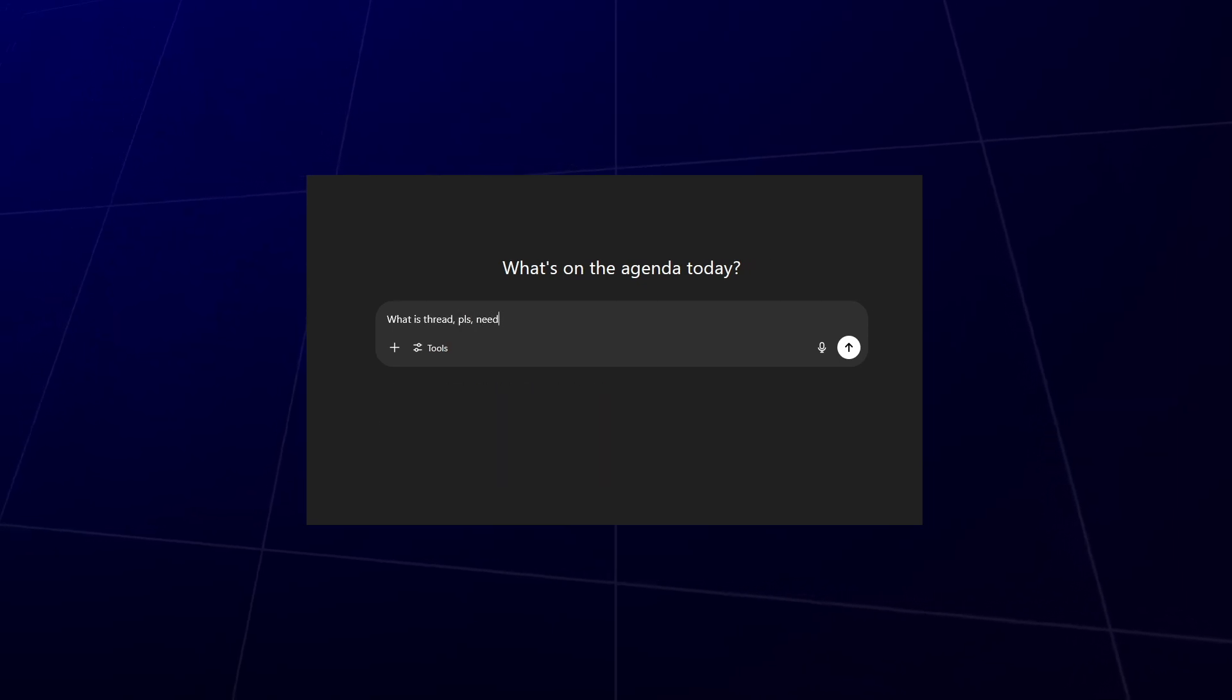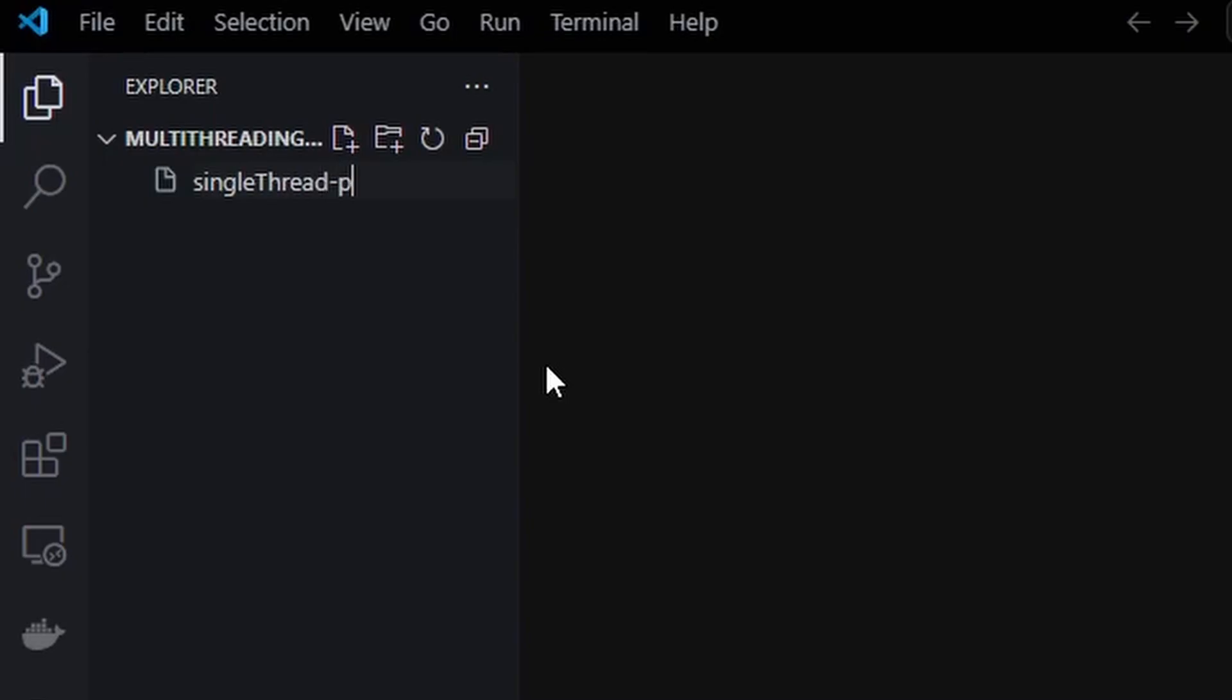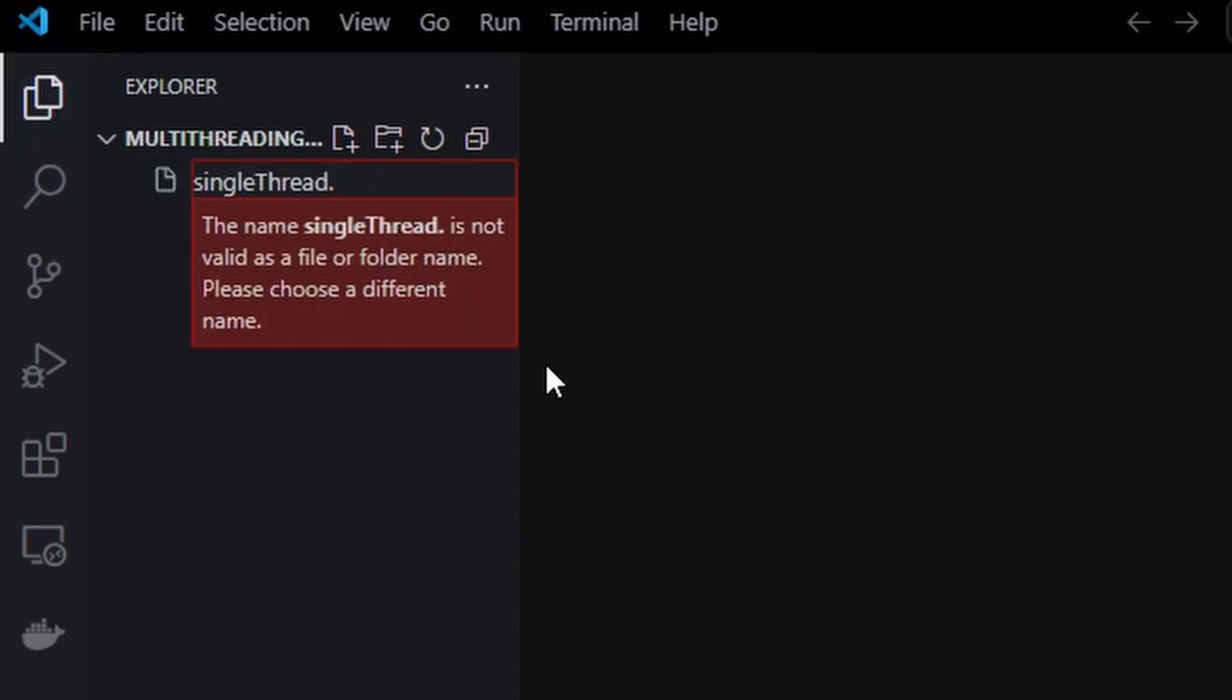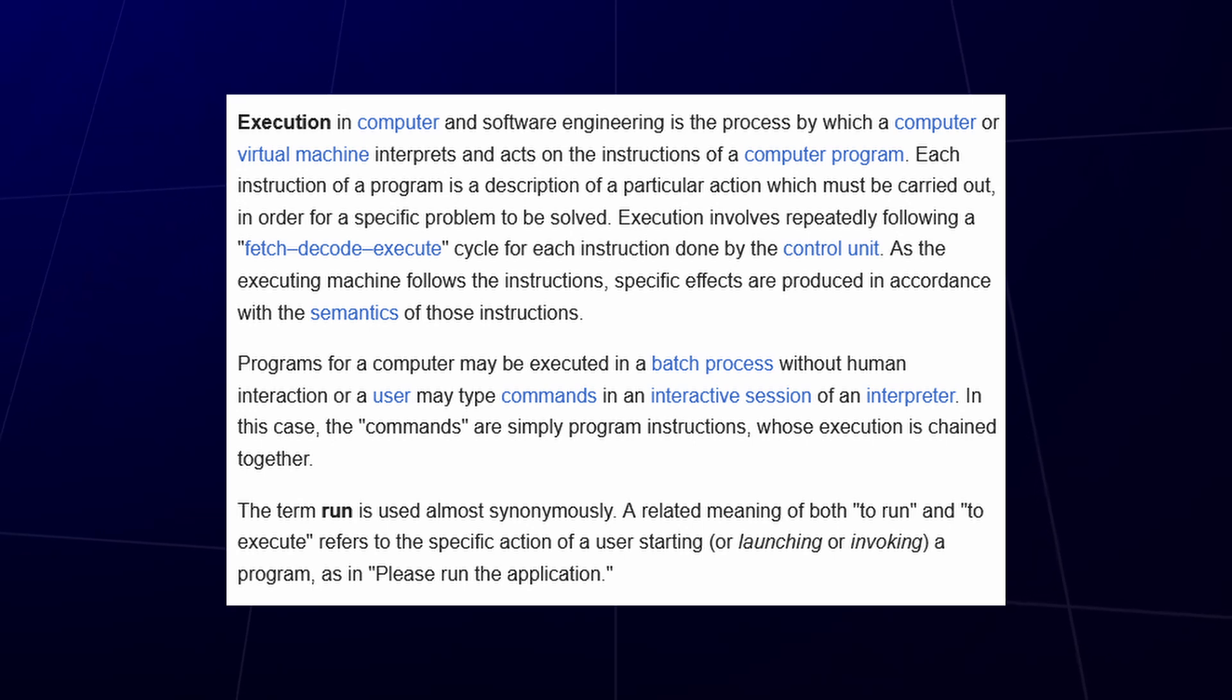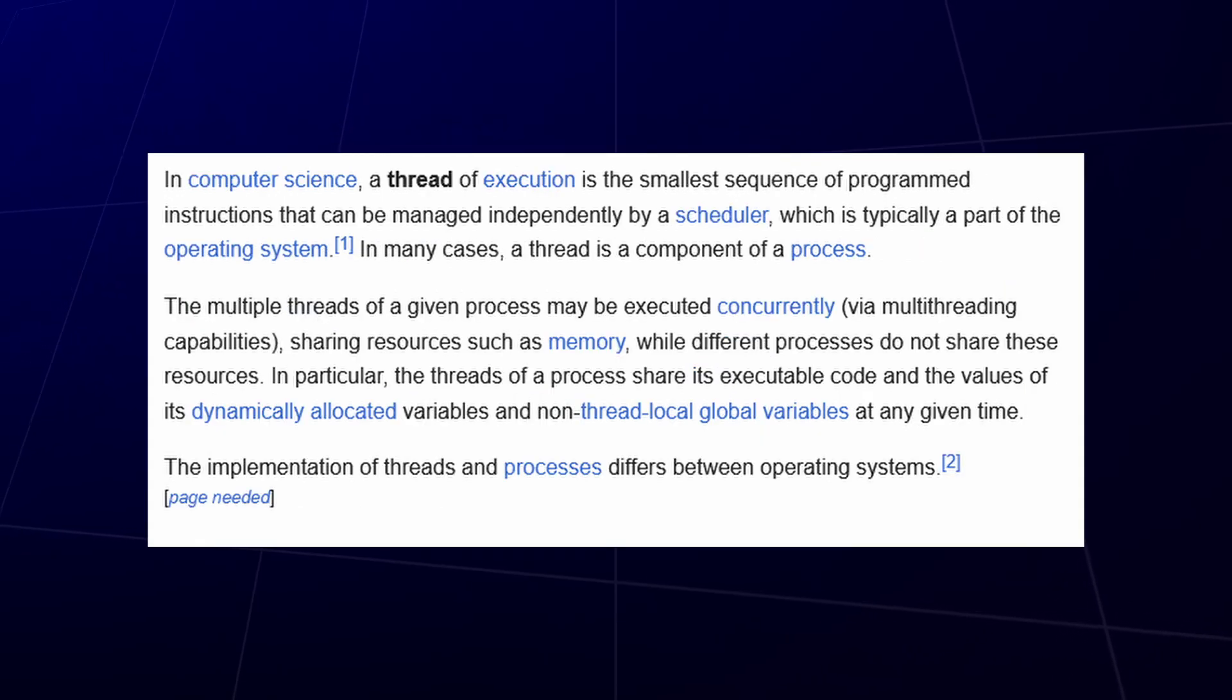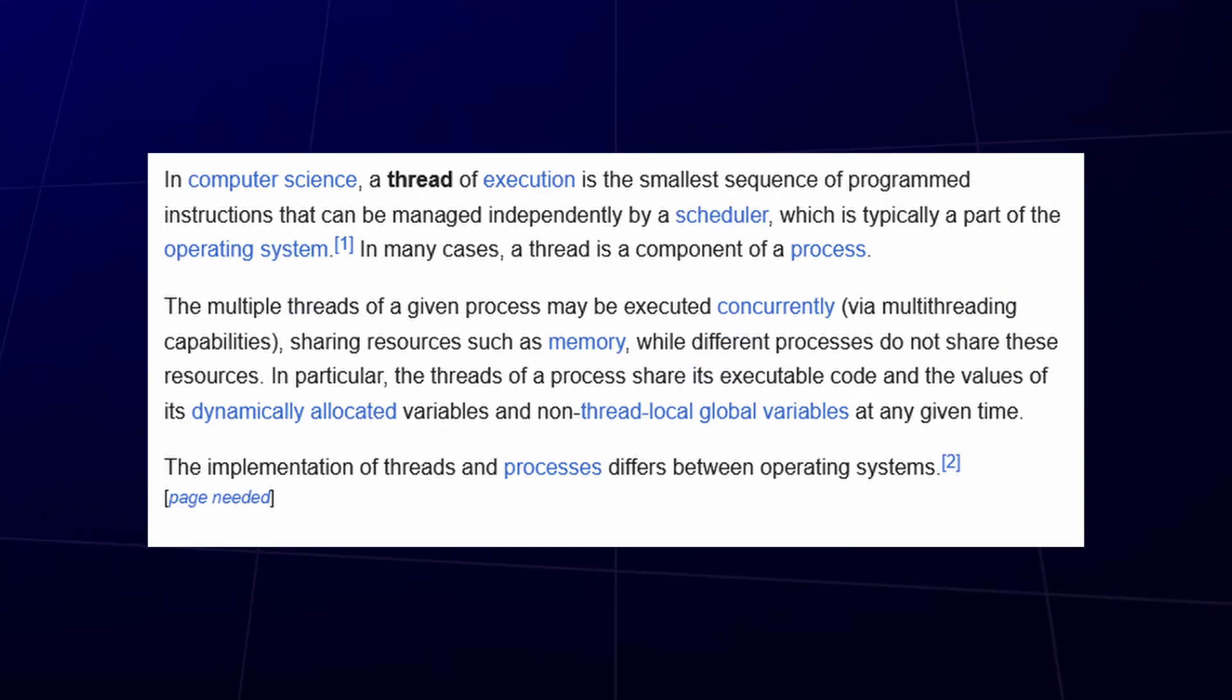But jokes aside, here's what matters. Multi-threading isn't how programs normally run. So before we can understand it, we need to talk about how a program usually works. By default, Python runs one task at a time in a single thread. This is called single-threaded execution.